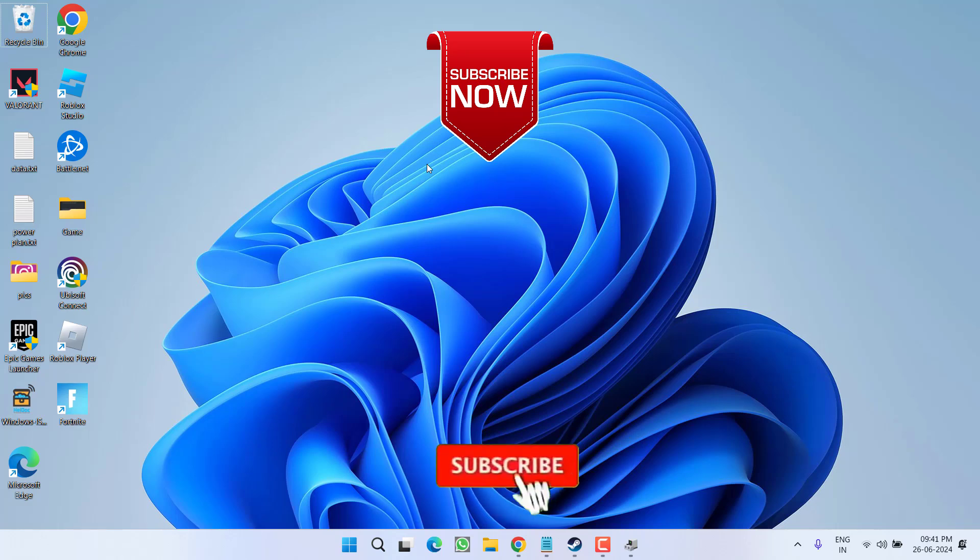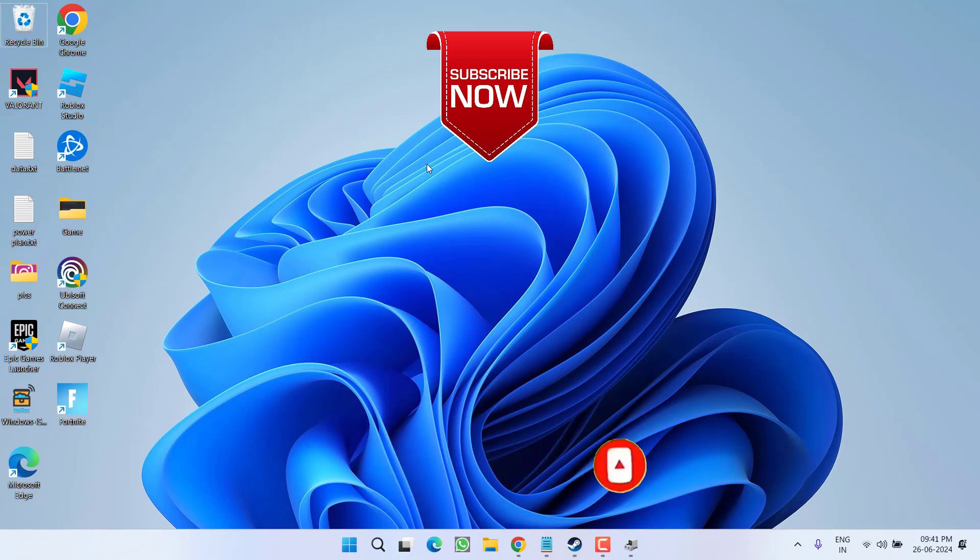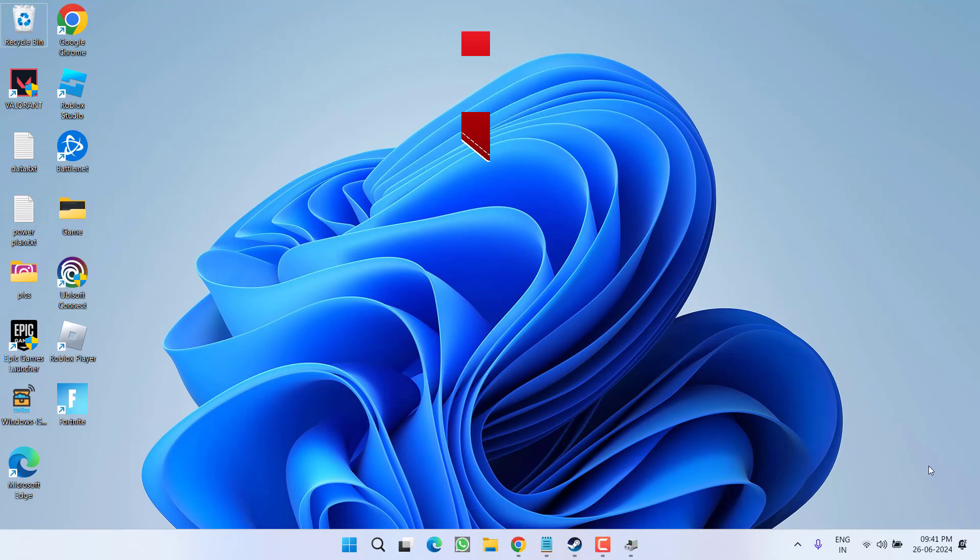So as of now, this is all about it friends. If this video works out for you, I request you to please click on the Subscribe button and turn on the bell notification icon to continue receiving updates from my channel. Thank you so much friends. Thank you for watching.